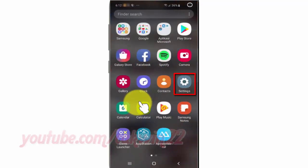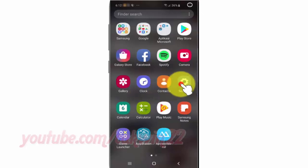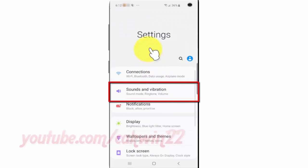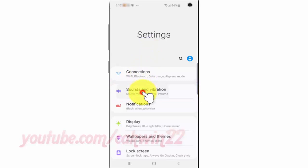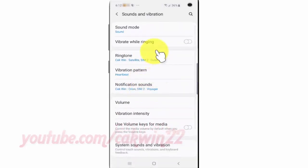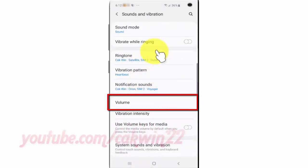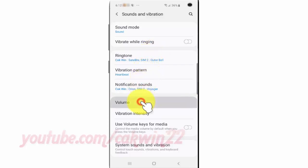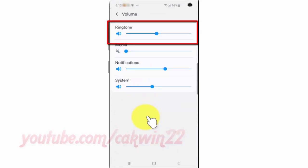Tap Settings, tap Sounds and Vibration, then tap Volume. Drag the ringtone bar right to increase volume, or drag left to decrease volume.